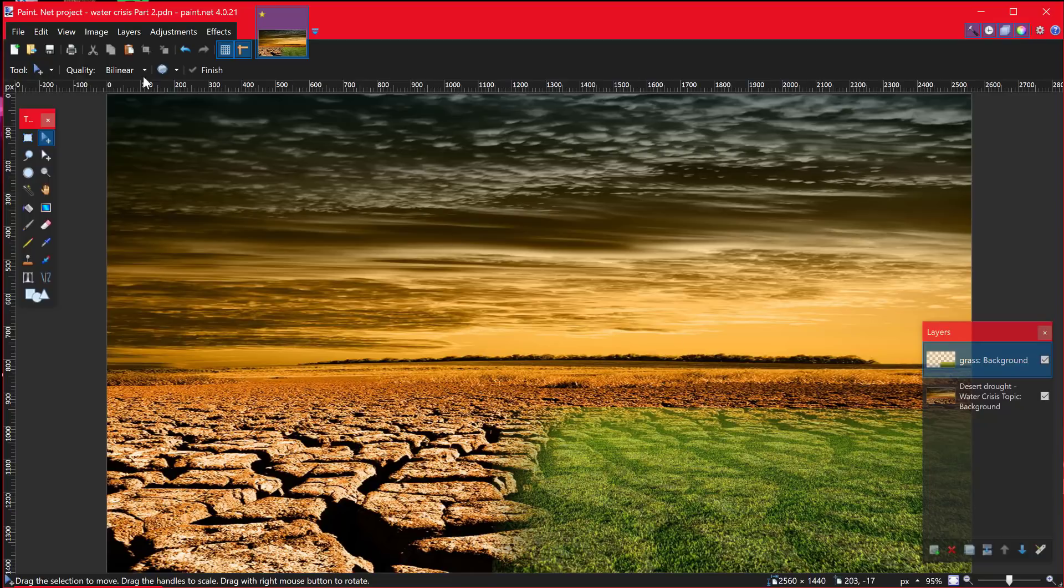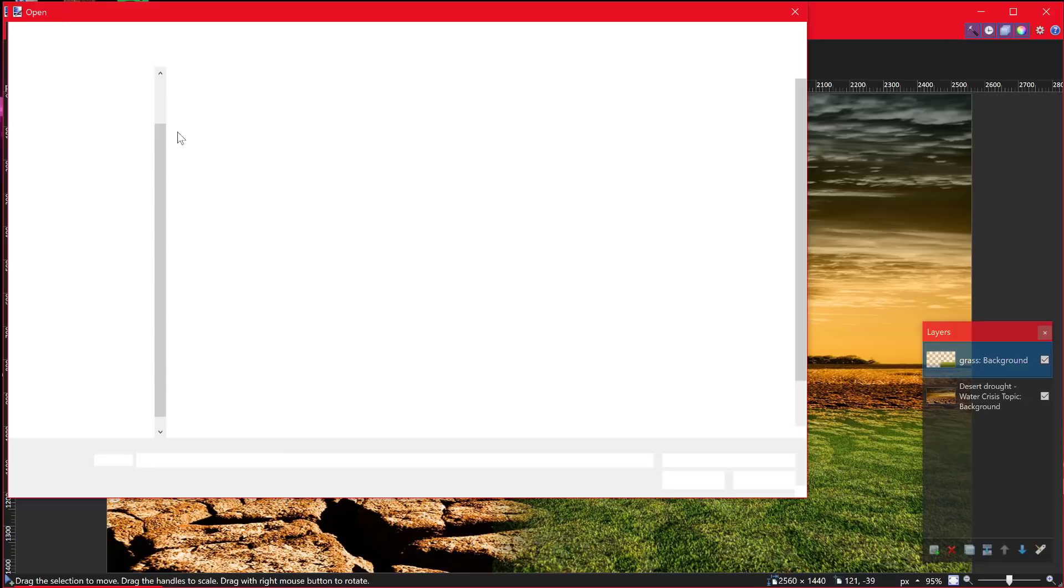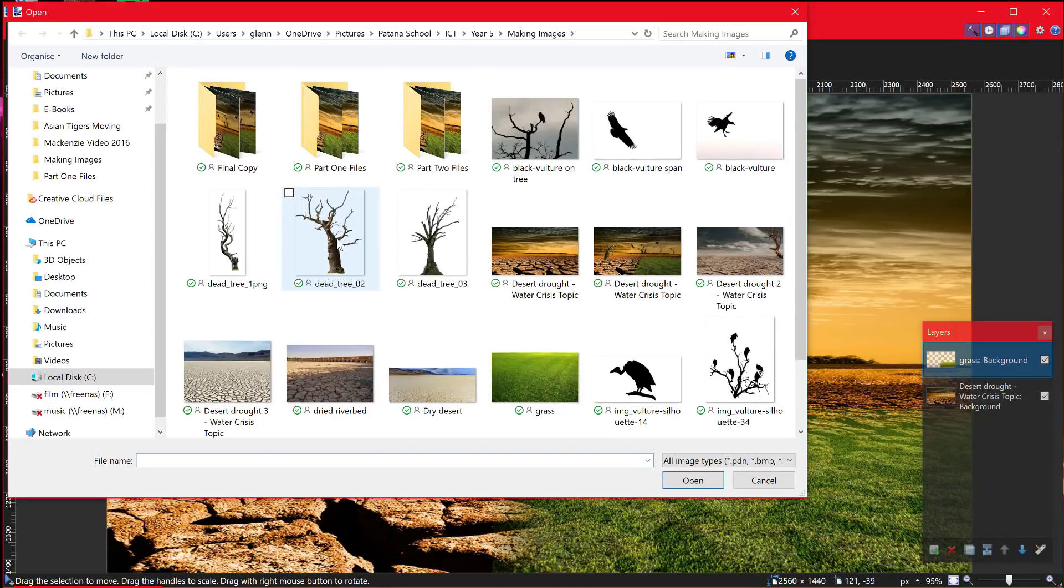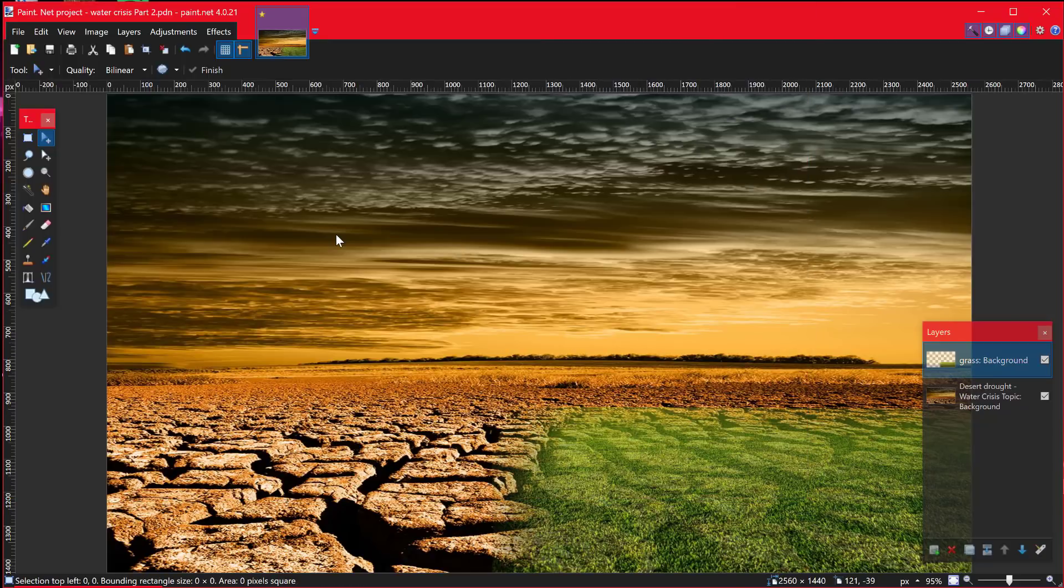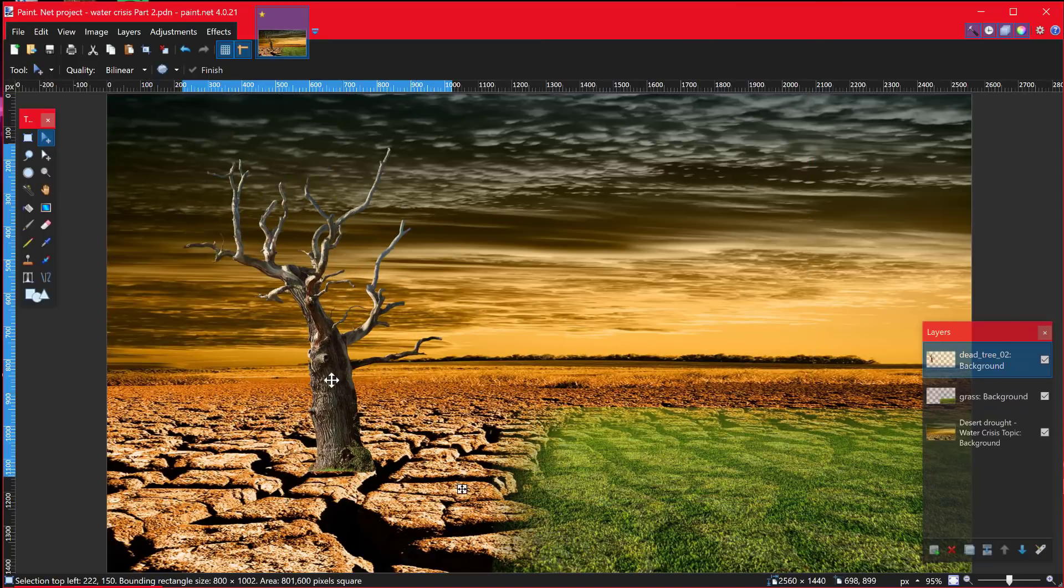So what I'm going to do is as before, layer import from file and then I'm going to go and choose one of my trees. I might choose this one so I can change the shape and orientation of it.